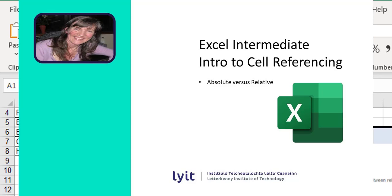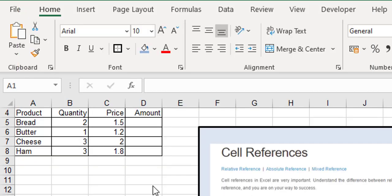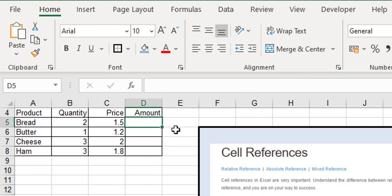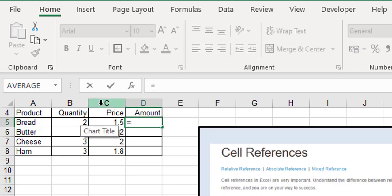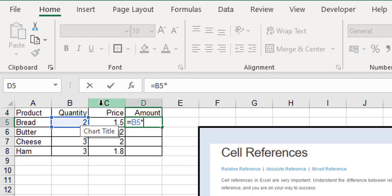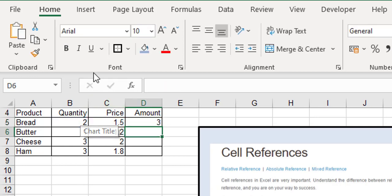Hi, I'm just going to introduce you to cell referencing. Regular cell referencing works like this: We're going to multiply the price by the quantity, so starting with equals, we're saying equals cell B5 multiplied by star cell C5, and that's fine.